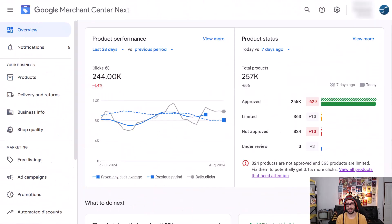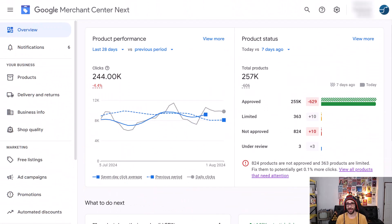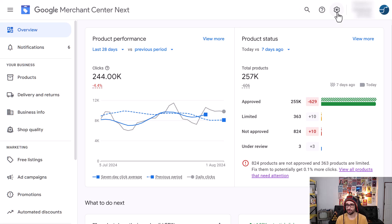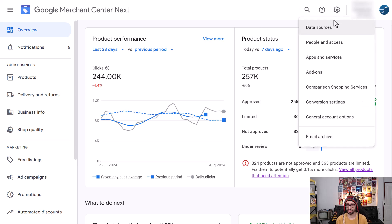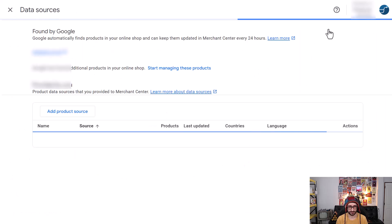So let's go and have a look at how to add it when you create a new feed. What we want to do is go to the cog icon in the top right corner and click on data sources.